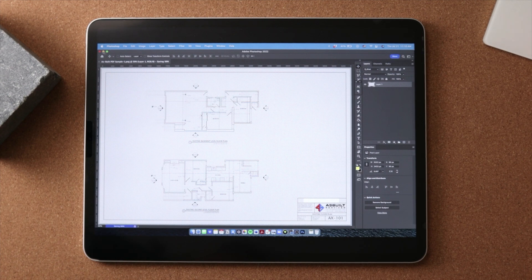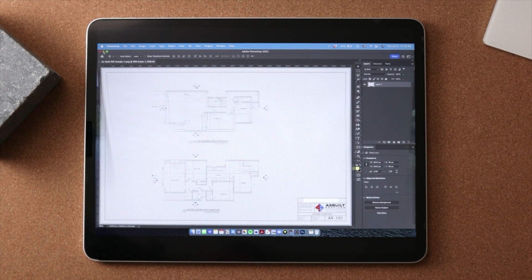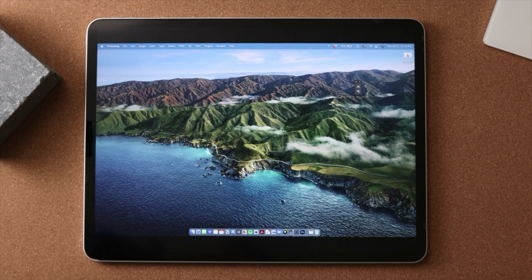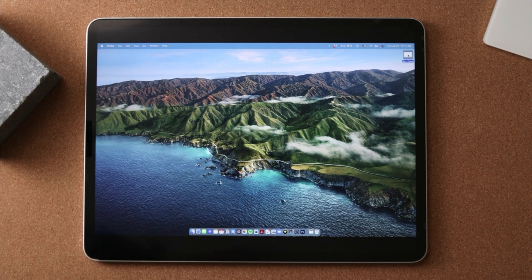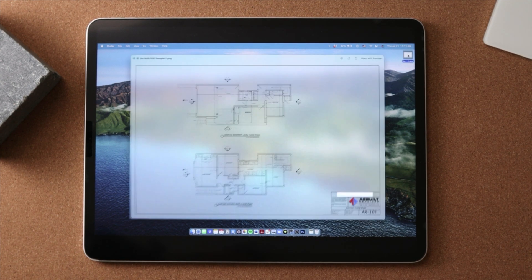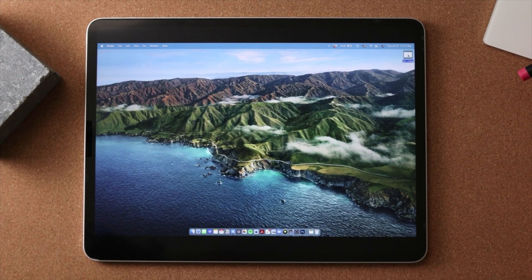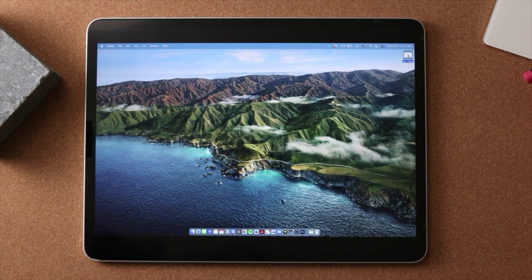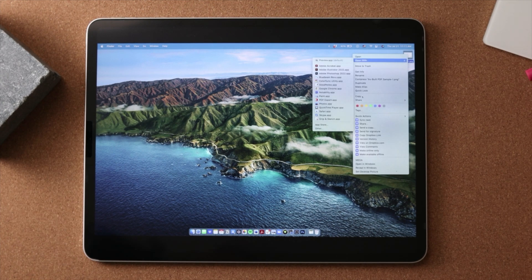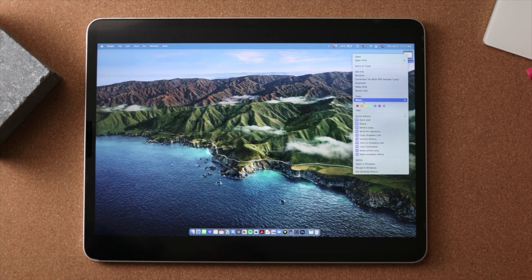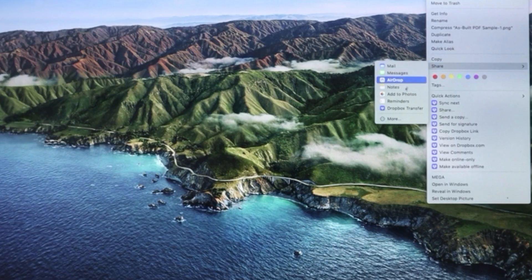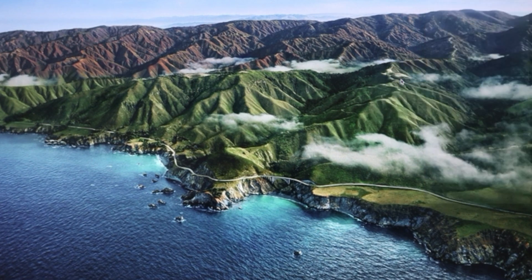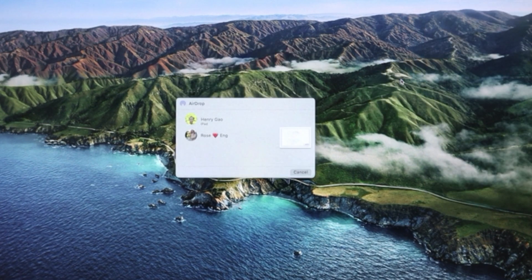So now that we have this file saved as a JPEG on our desktop, we need to then bring this into our iPad. Now there's a couple of ways to do this. On my Mac, it's really easy just to airdrop it to my iPad.